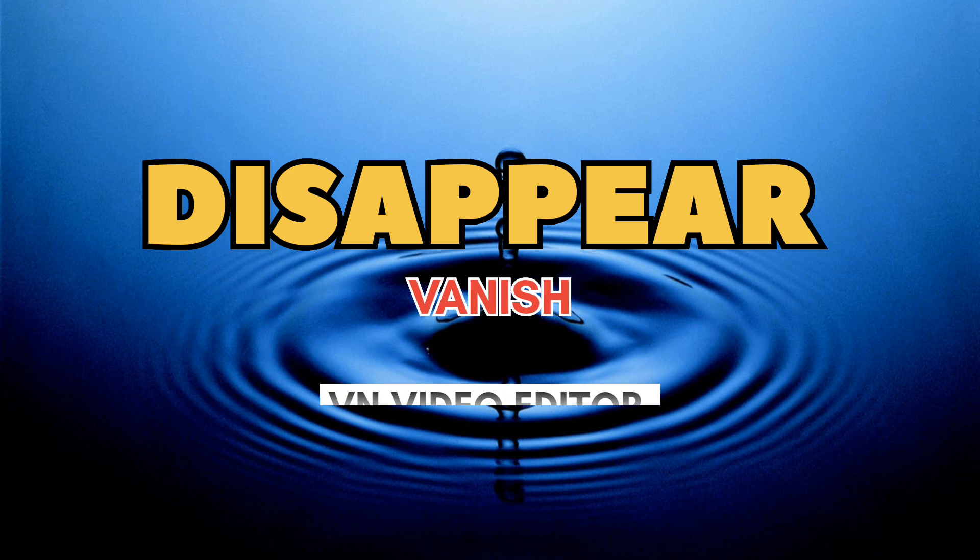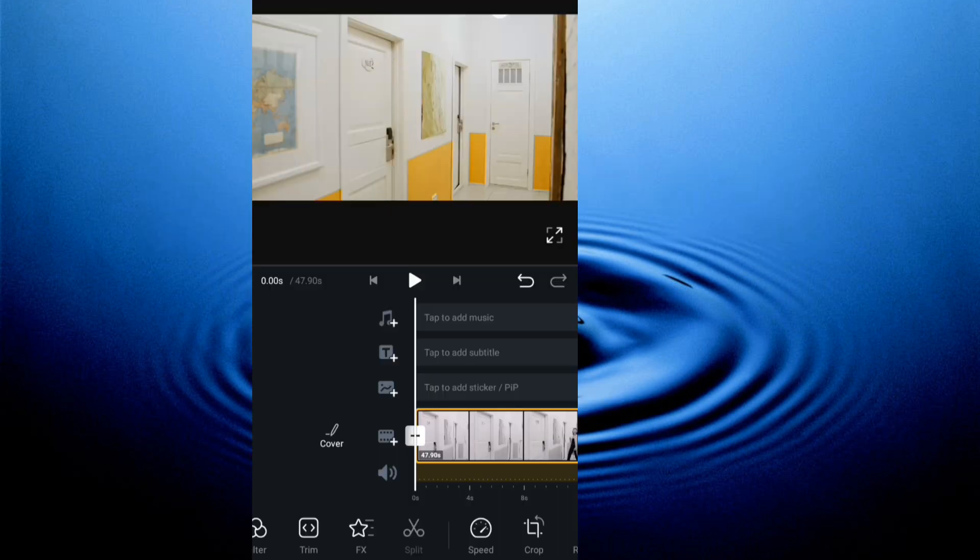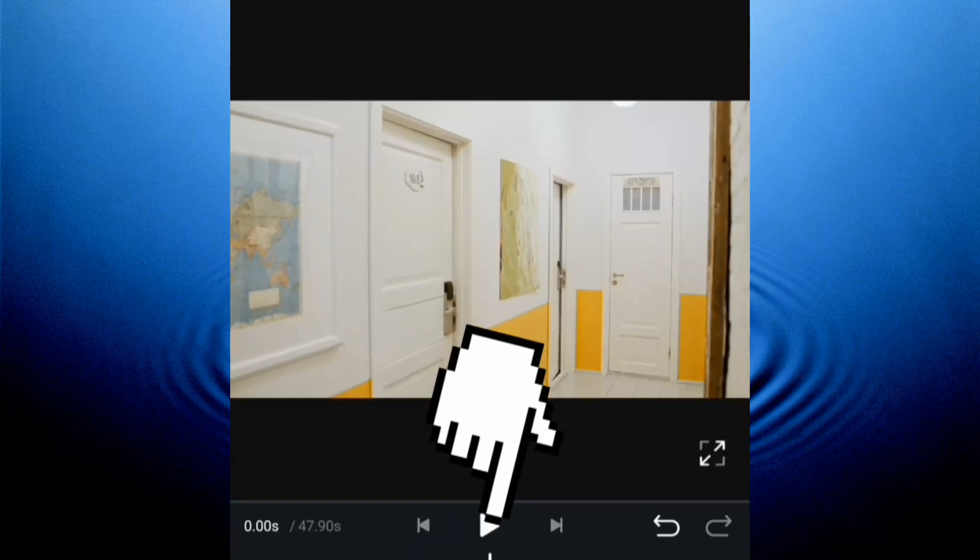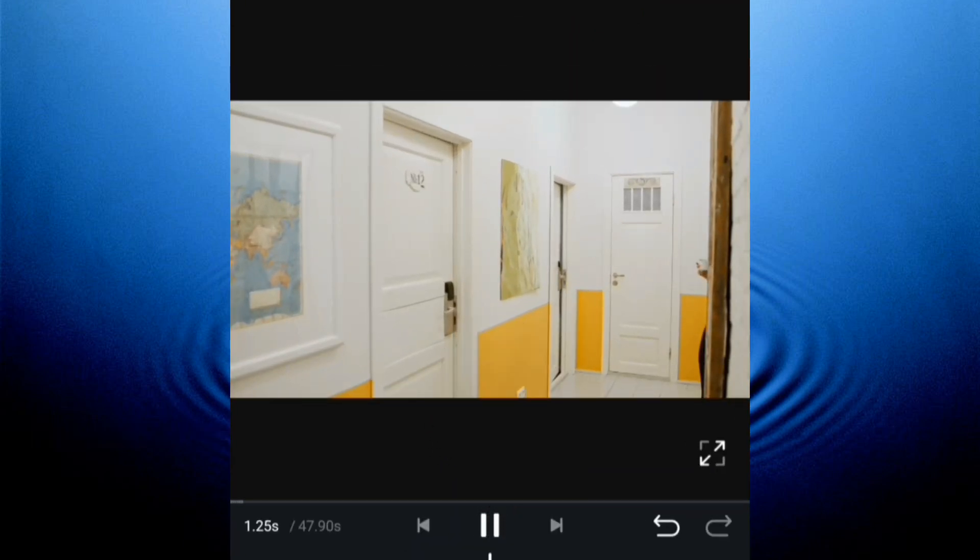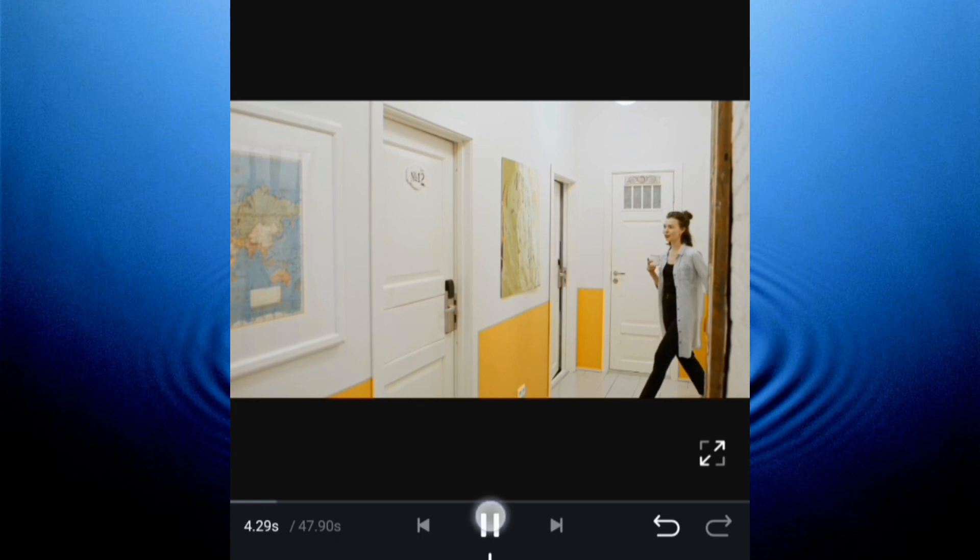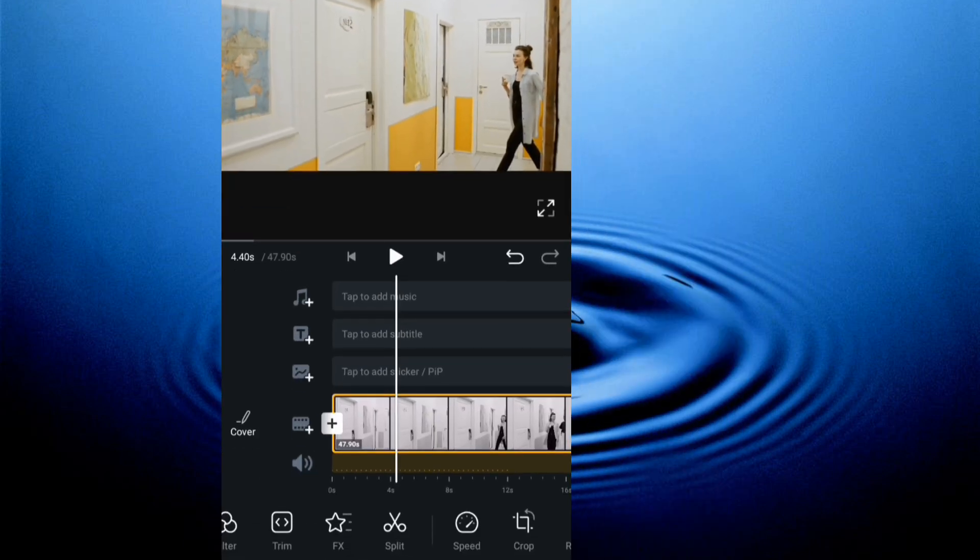How to disappear or vanish in a video. So I head straight to the end as you see I'm importing this video. If I give it a play, you can see subjects coming into my screen.